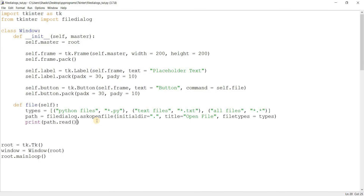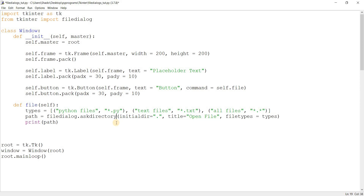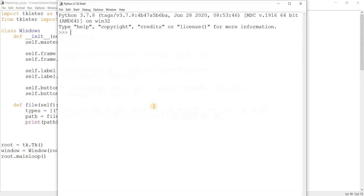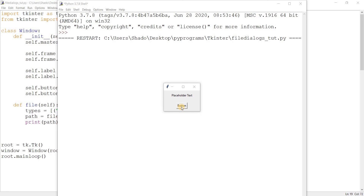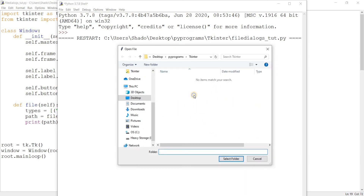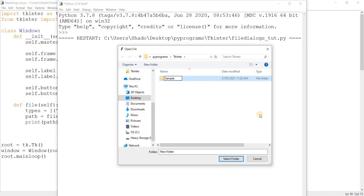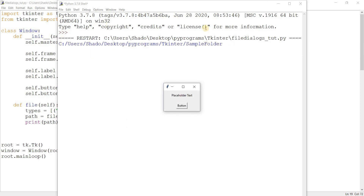There's one more thing before we move on to saving — the askdirectory function. Up till now we've just been showing how to open files. This is a way of selecting a folder itself and returning its file path. Let's remove the filetypes parameter, since folders don't have file type extensions. Directory means a folder, by the way. Let me create a folder — sample folder — and select it. And there we go, the file path of the directory has been returned.